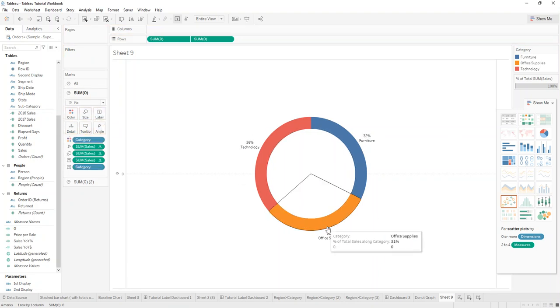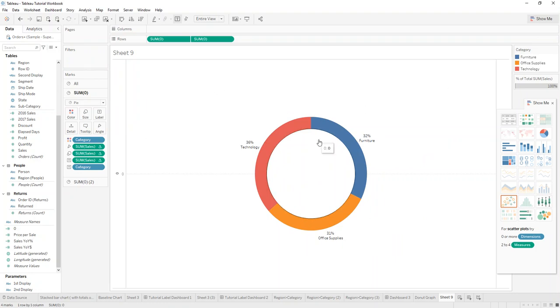have a nice donut-shaped graph. Hope this helps. Thank you so much for watching.